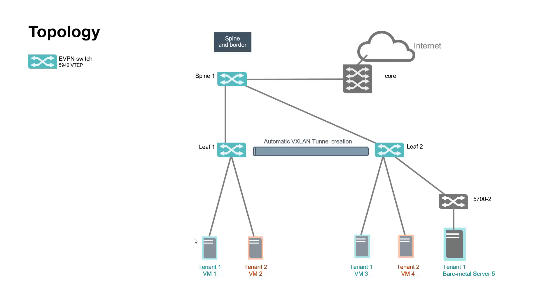Two tenants are configured with one virtual machine per tenant on leaf 1 and leaf 2. One bare-metal server belonging to tenant 1 is connected to leaf 2 through a regular Layer 2 top-of-rack access switch.